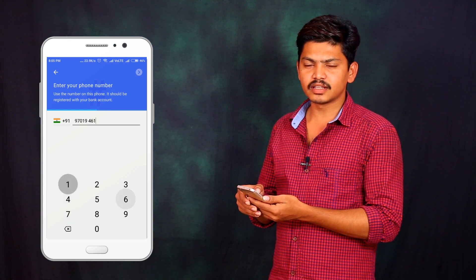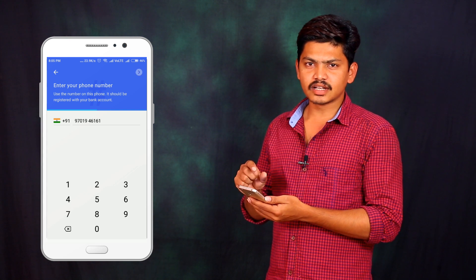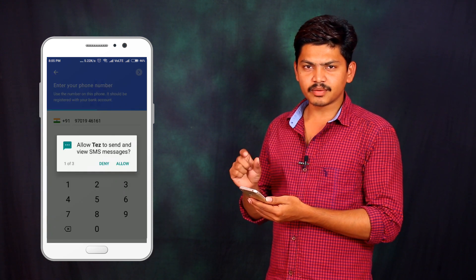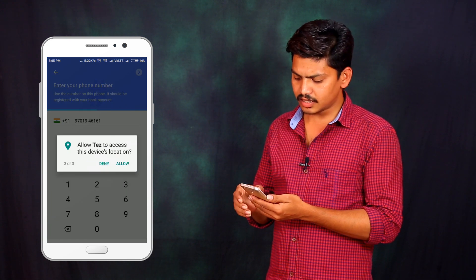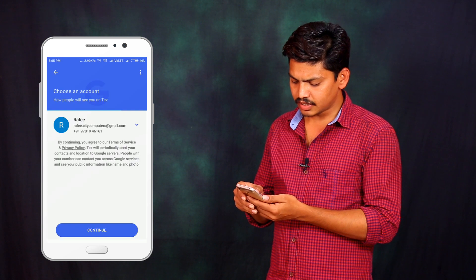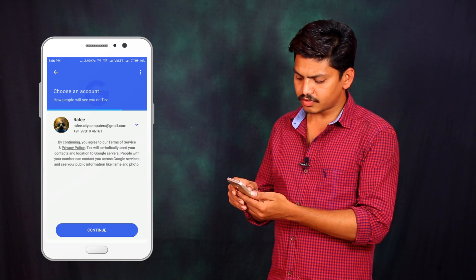The phone number should be the one available with your bank. We are going to link the bank account — you can find the download link in the description box.